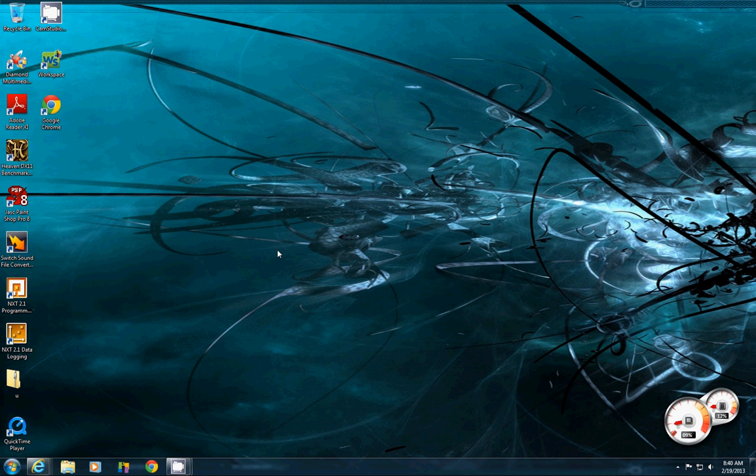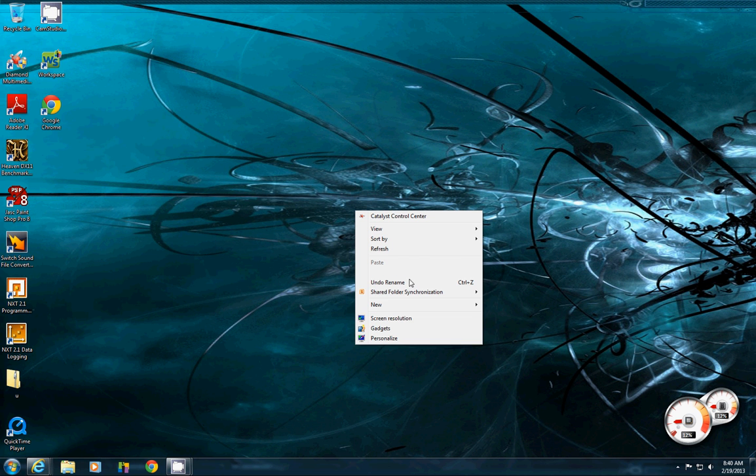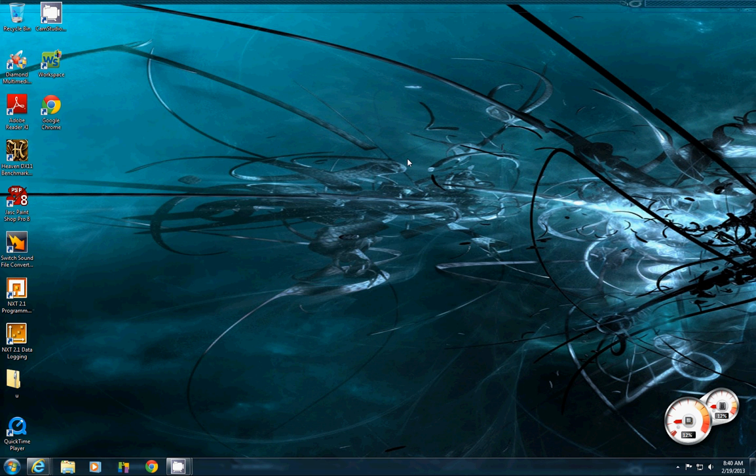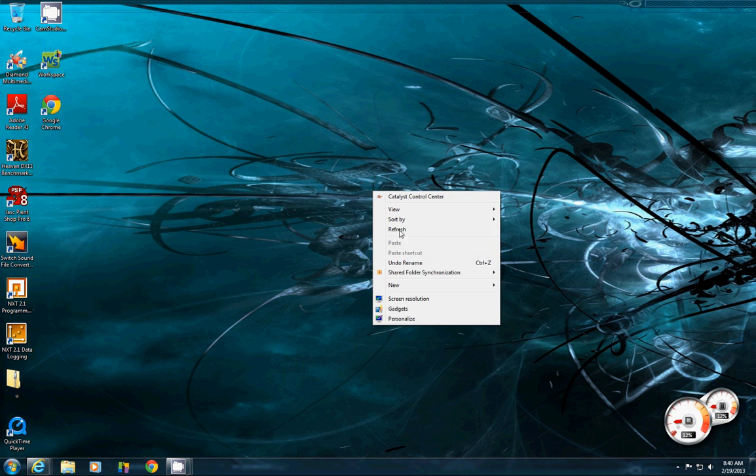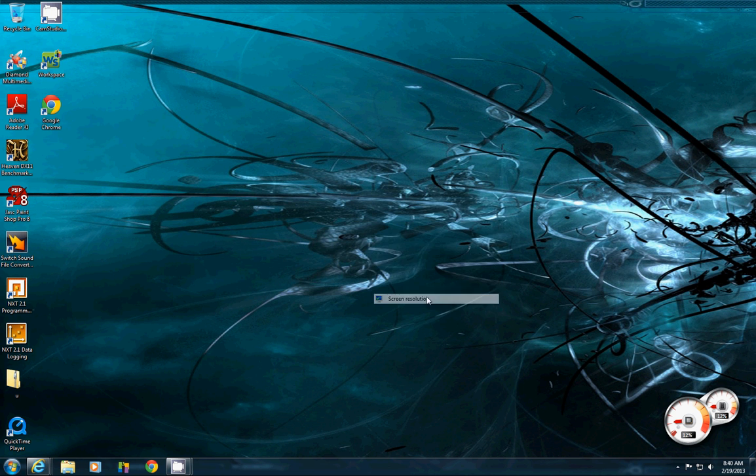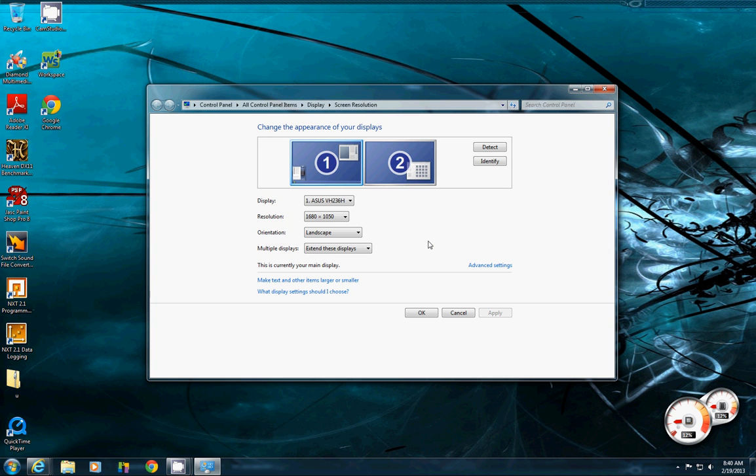Hey there everyone. Today I'm going to be showing you how to adjust some of your video settings on your computer. So the first thing you're going to do is navigate to screen resolution. You just right-click on your desktop and go right down here to screen resolution.